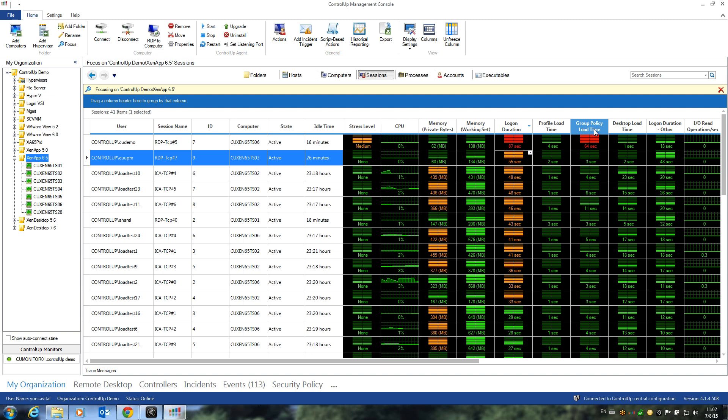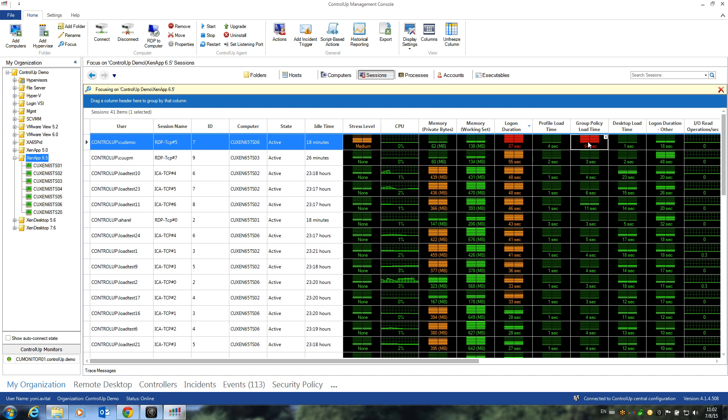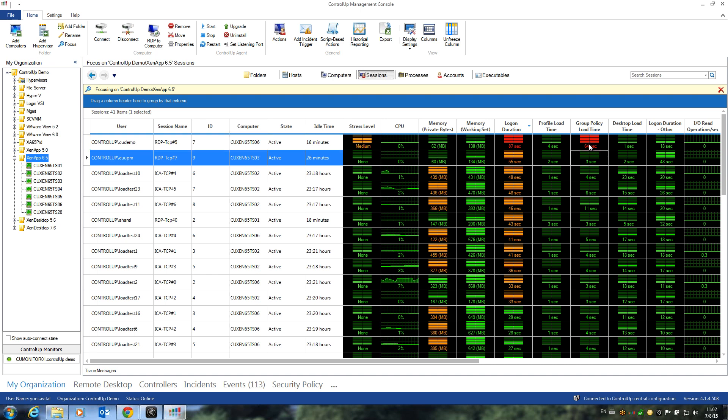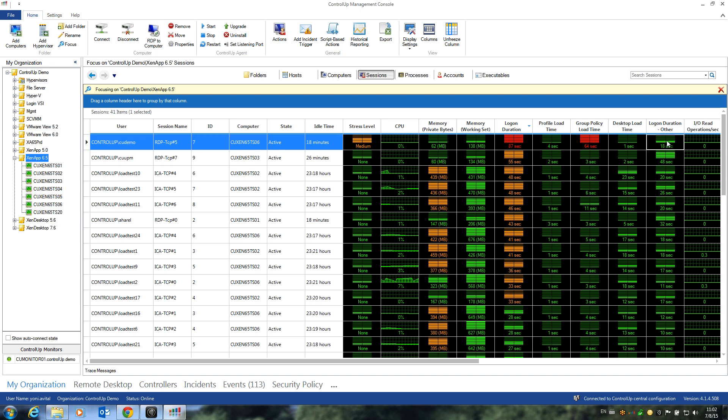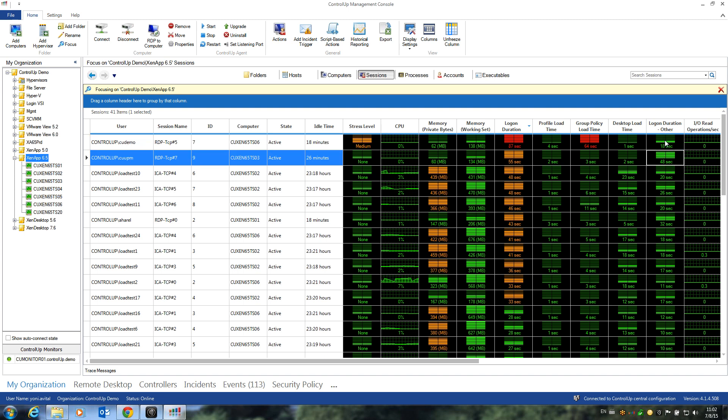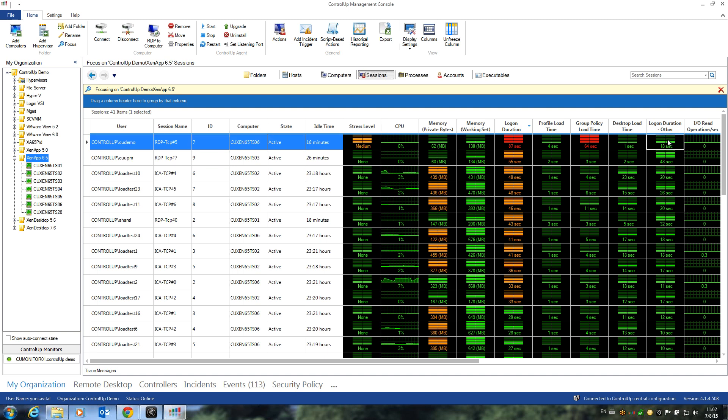The built-in columns show us some of the story. We can see, for example, that group policy processing caused most of the delay for CODemo, but in both cases, the other components caused most of the delay for these sessions.